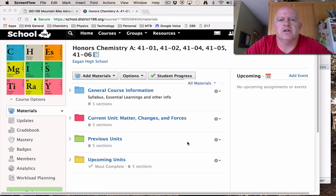Welcome, everybody, to Honors Chemistry for the new year. We're going to have a little video here about our syllabus — it's going to give you the background of that and get us rolling into the year.